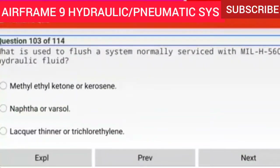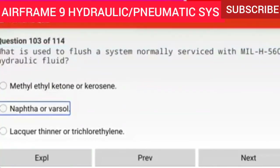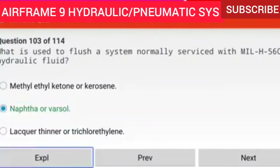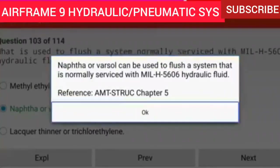Question 103 of 114: What is used to flush a system normally serviced with MIL-H-5606 hydraulic fluid? NAFTA or BARSOL. NAFTA or BARSOL can be used to flush a system that is normally serviced with MIL-H-5606 hydraulic fluid.